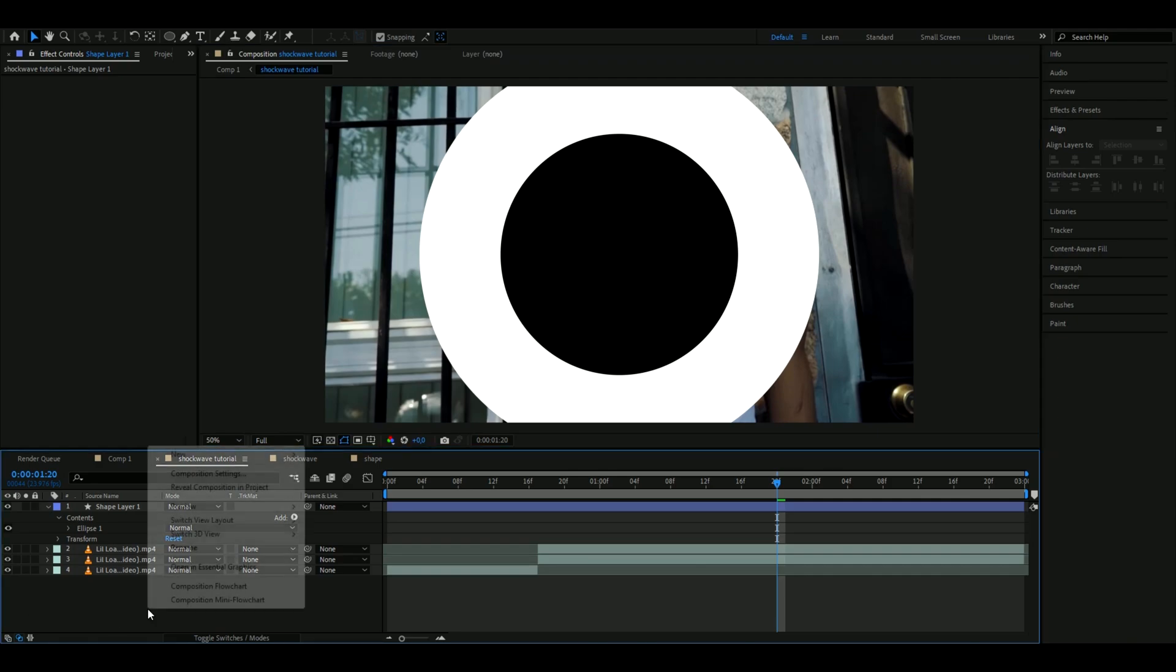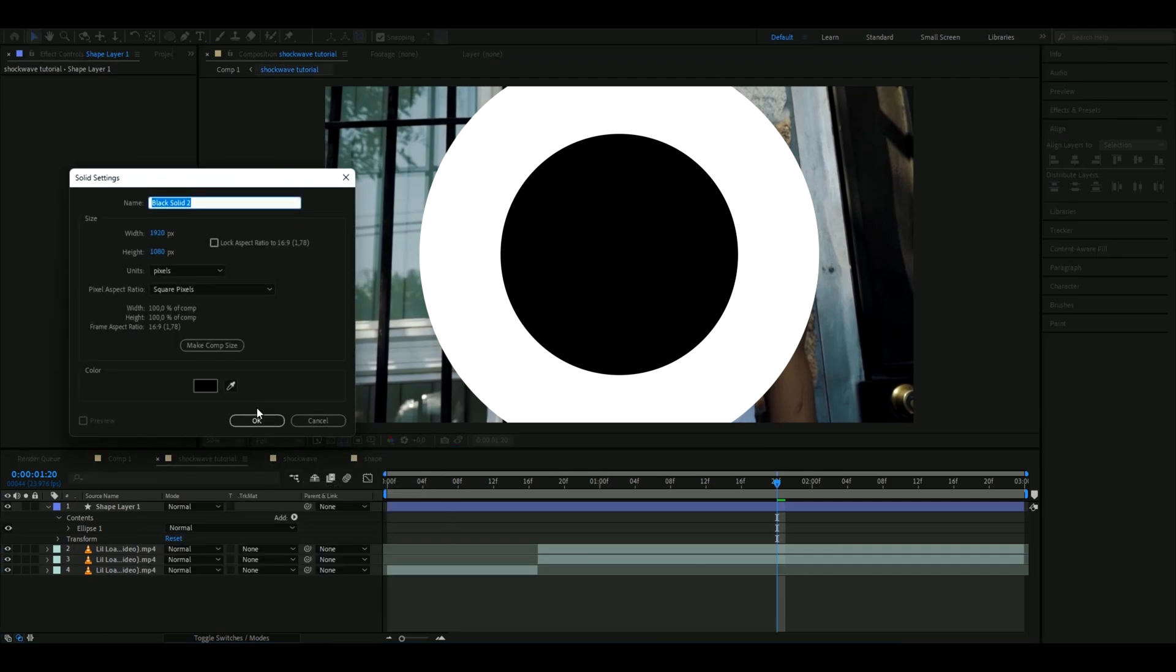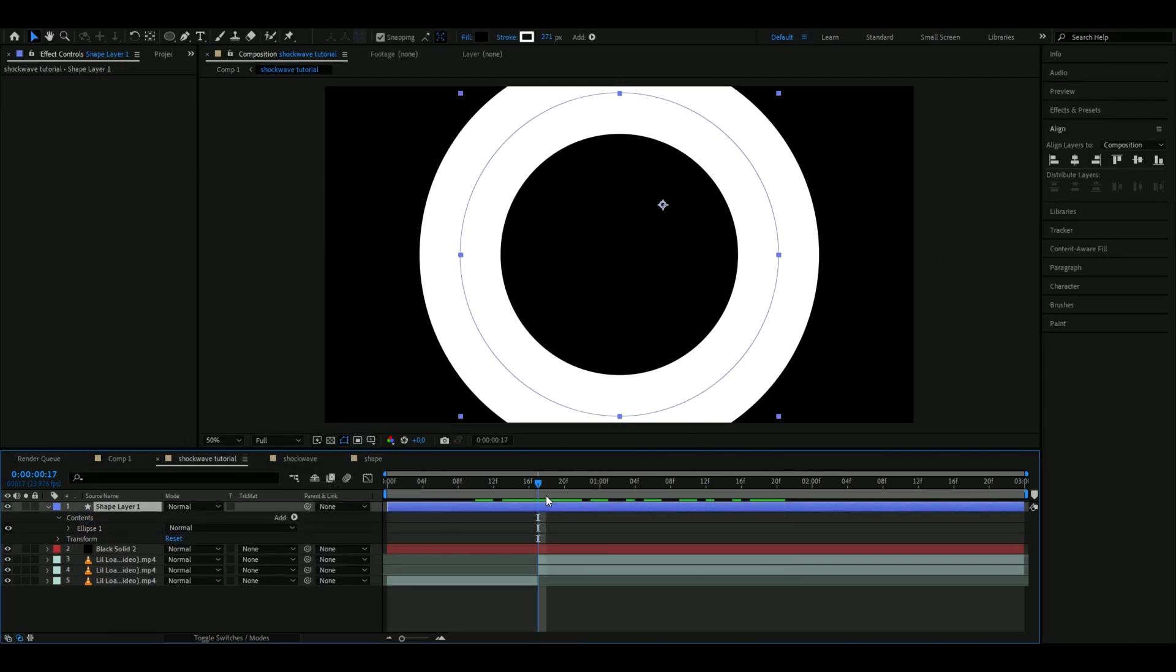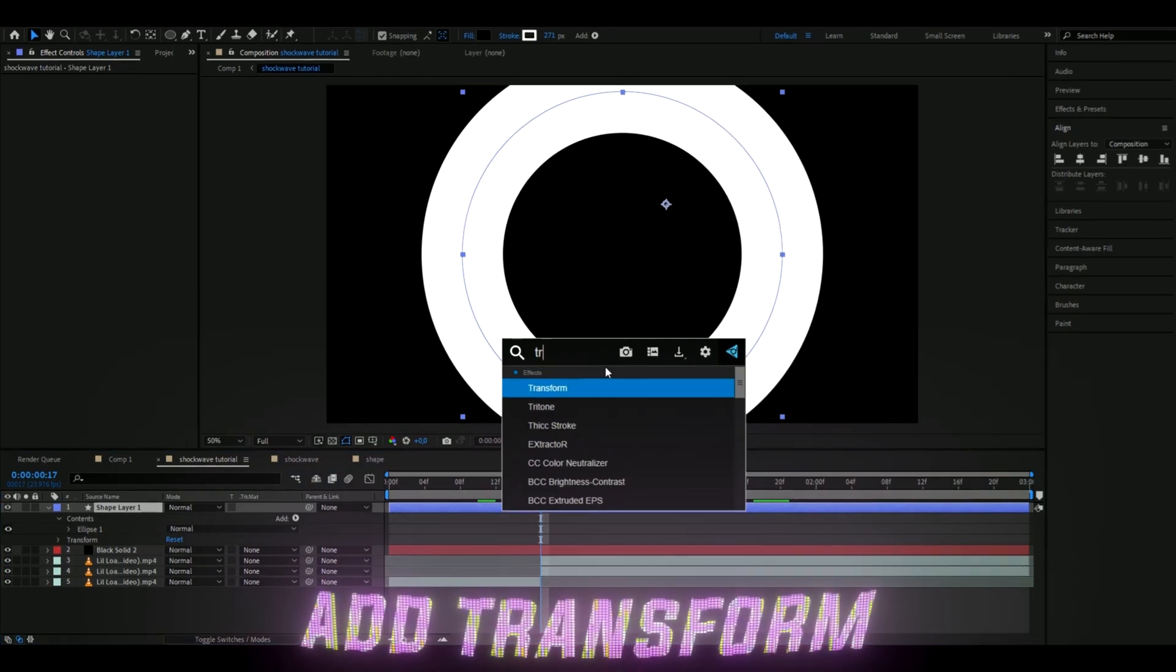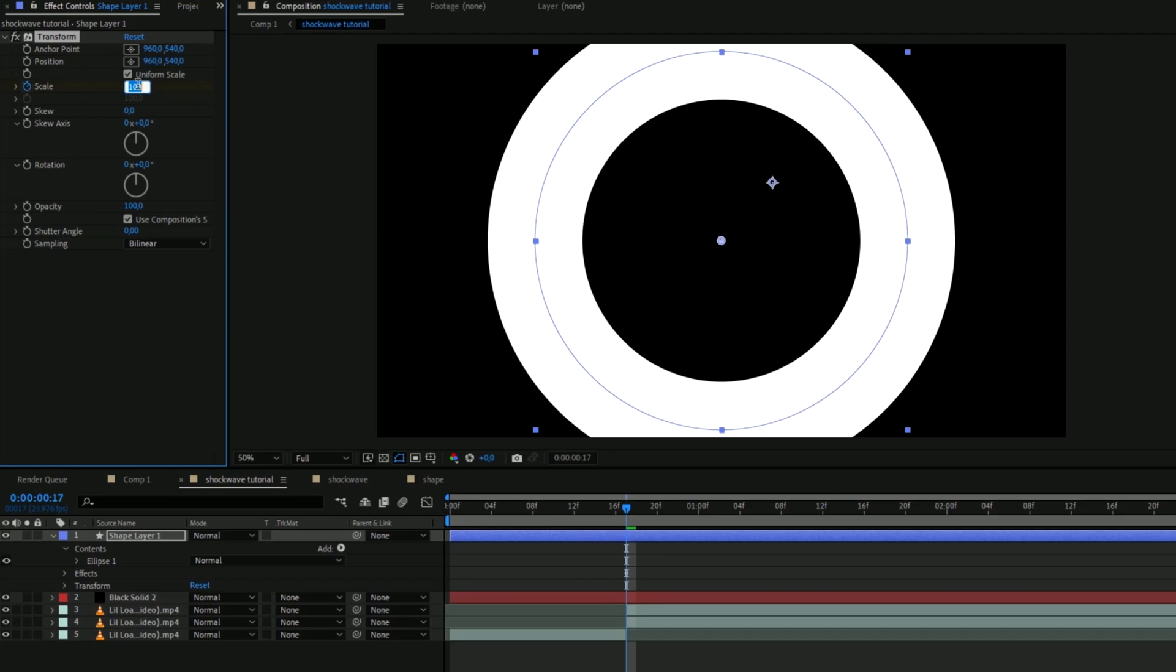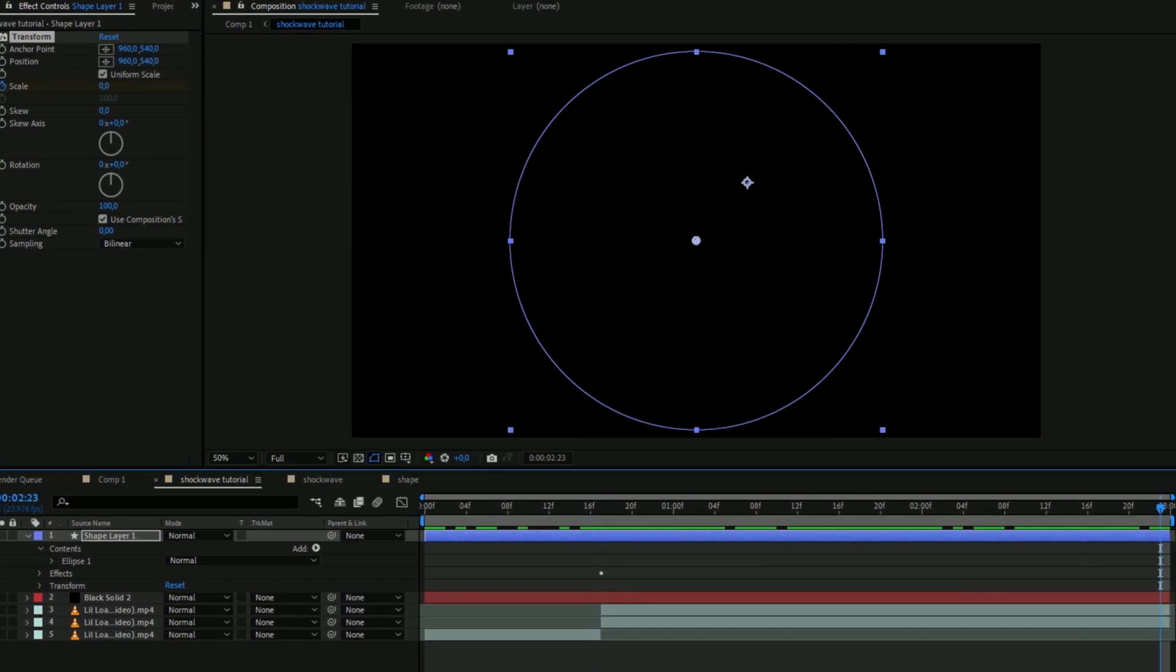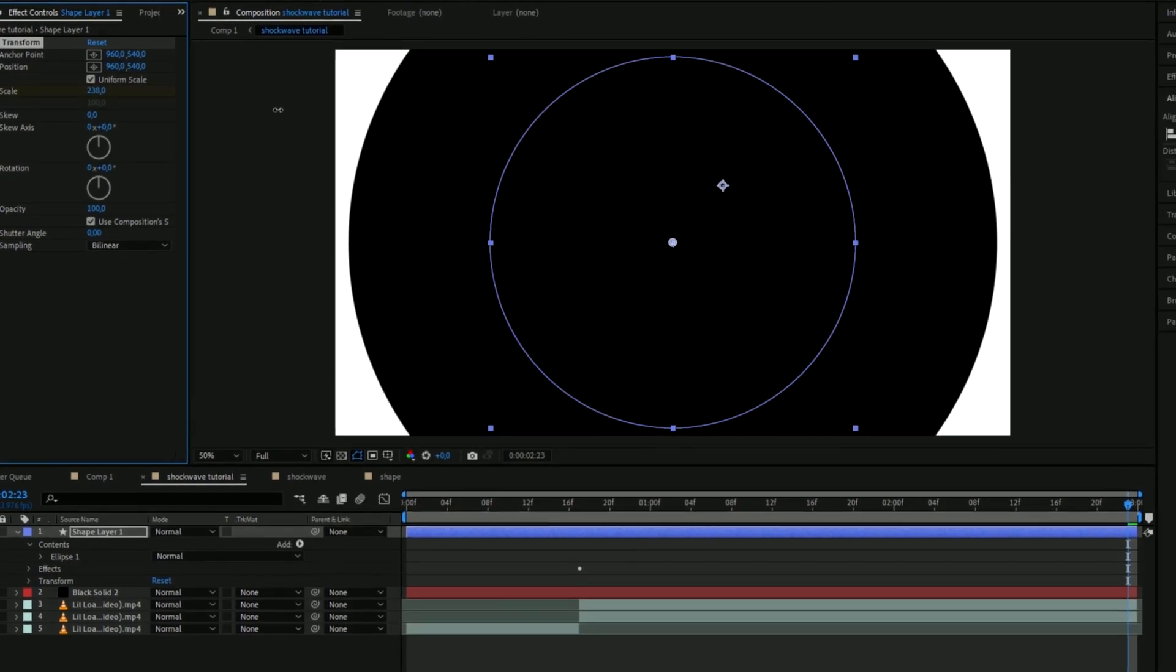Then we're going to make a solid layer so right click here, new solid layer, so you get a black background here. Then we're going to keyframe the shape of the circle here so we're going to add transform and we're going to start off by setting the scale to zero and then go to the ending and set it to 200 like this here.